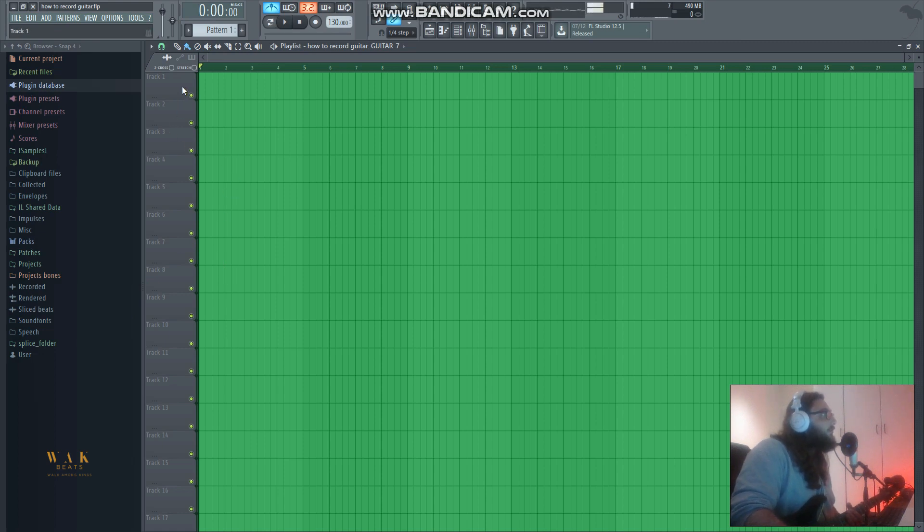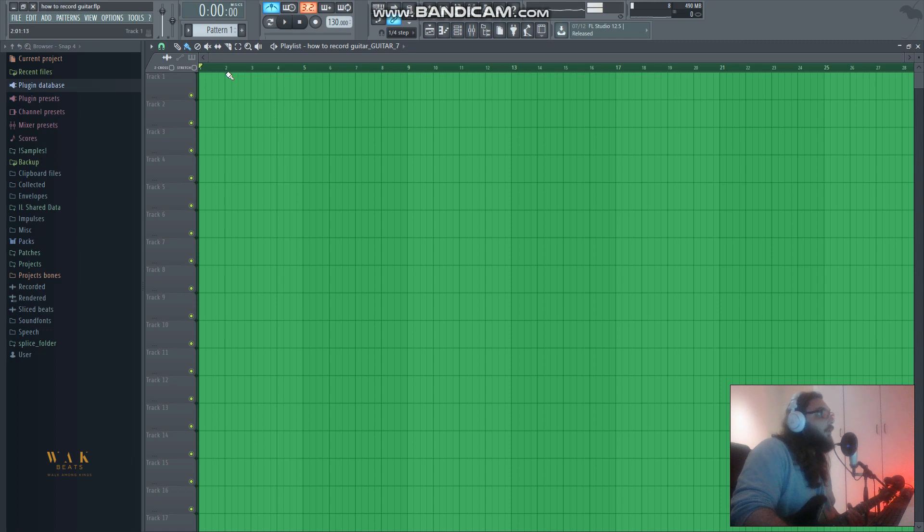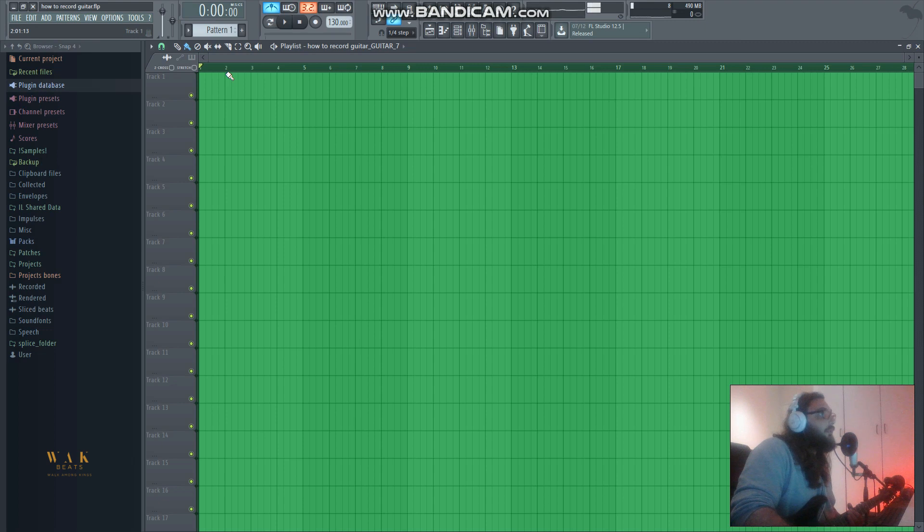The first issue I had when I started trying to record was I connected my guitar to my audio interface, everything was done correctly, but when I played it was coming through the speakers but wasn't communicating with FL Studio.